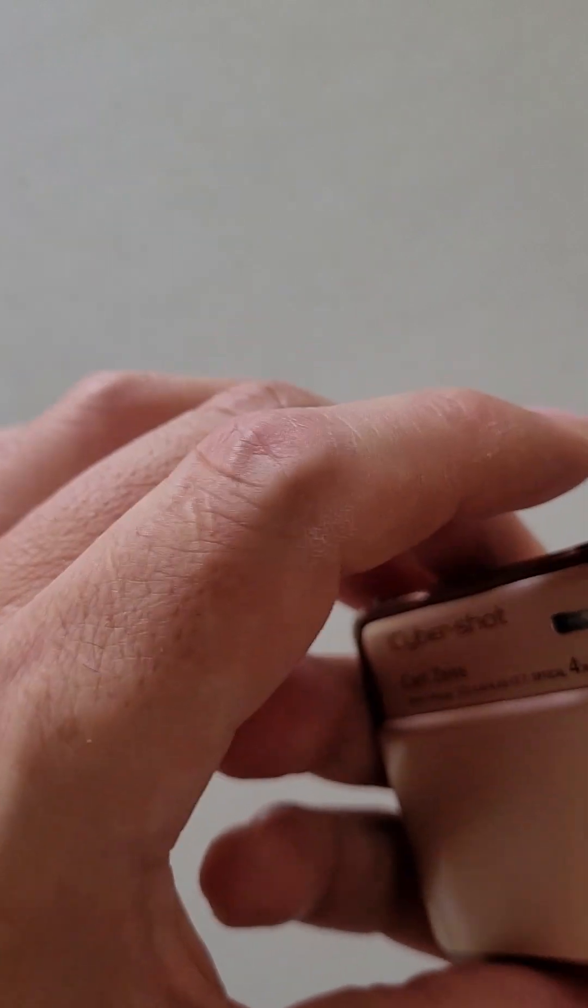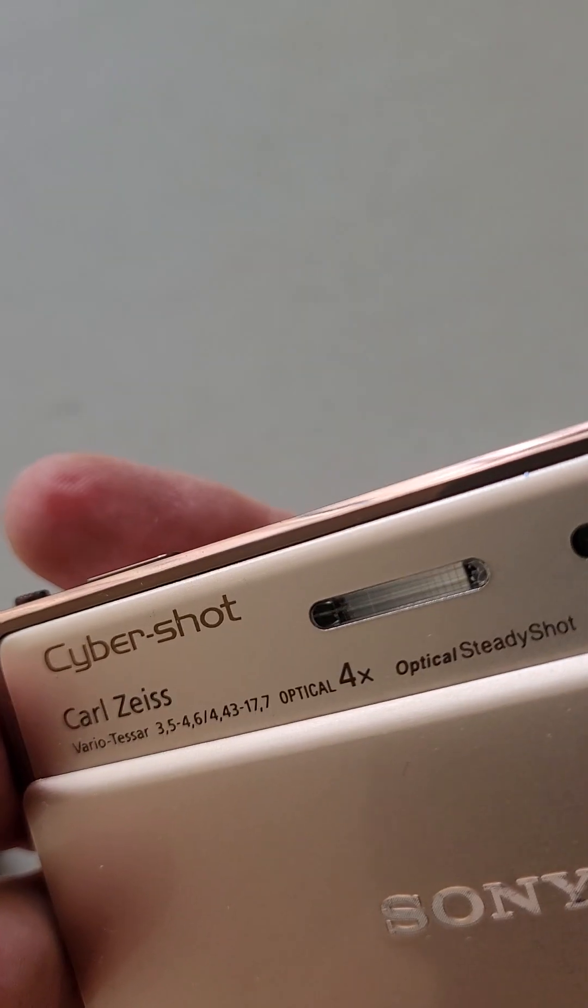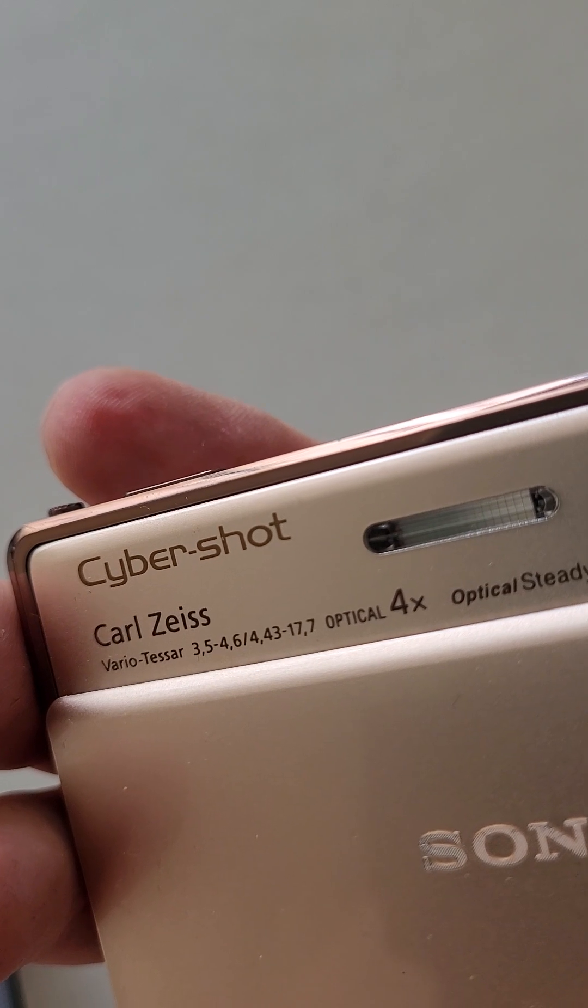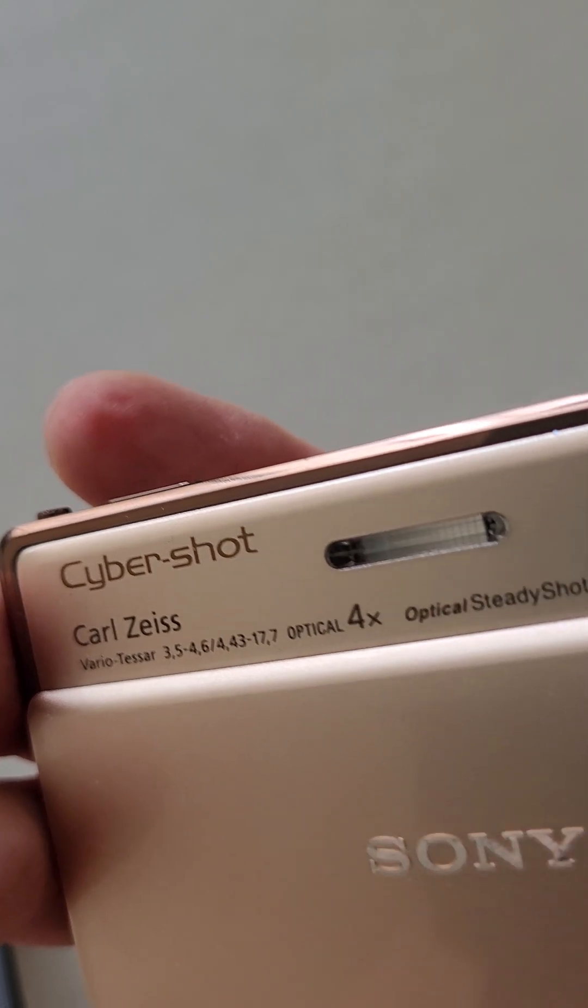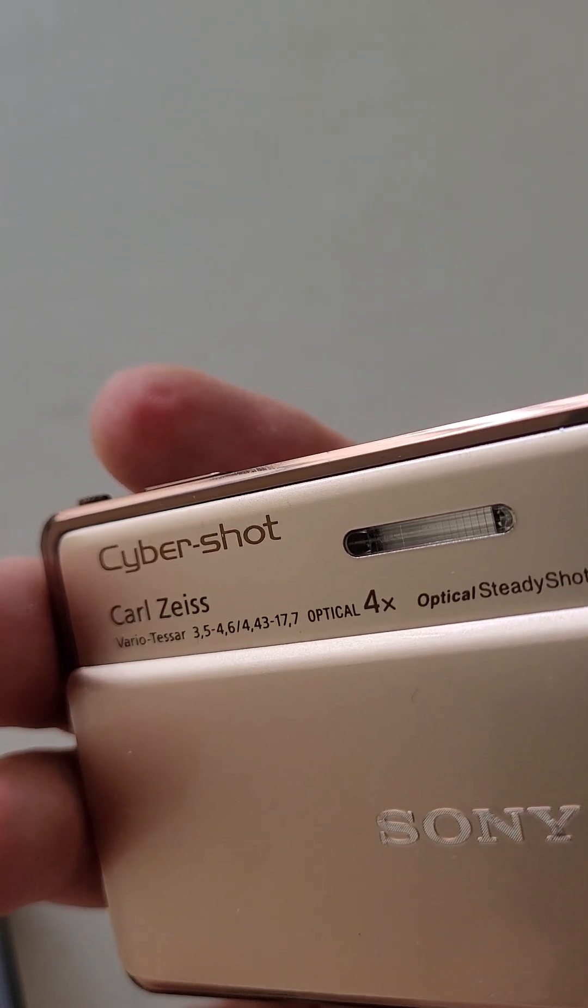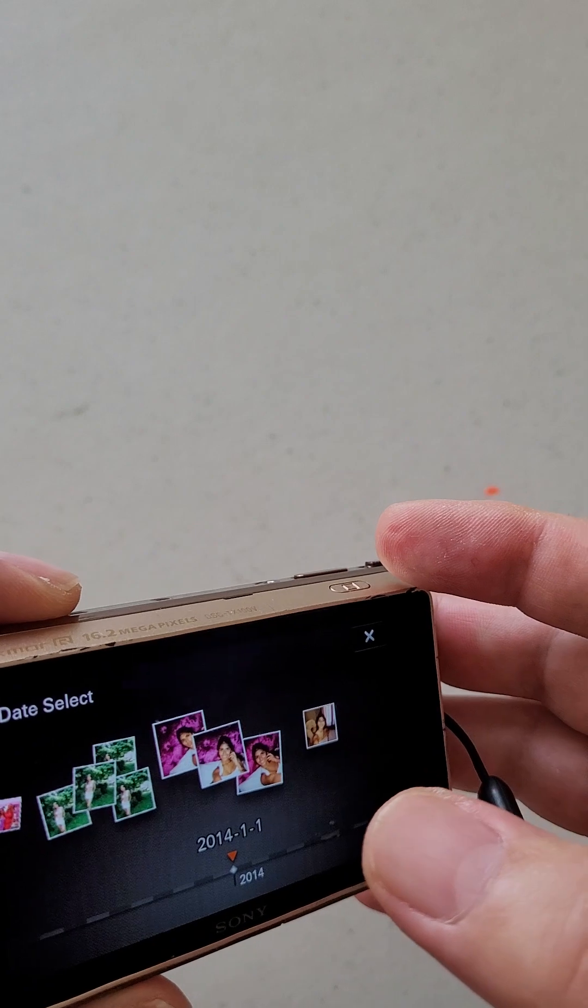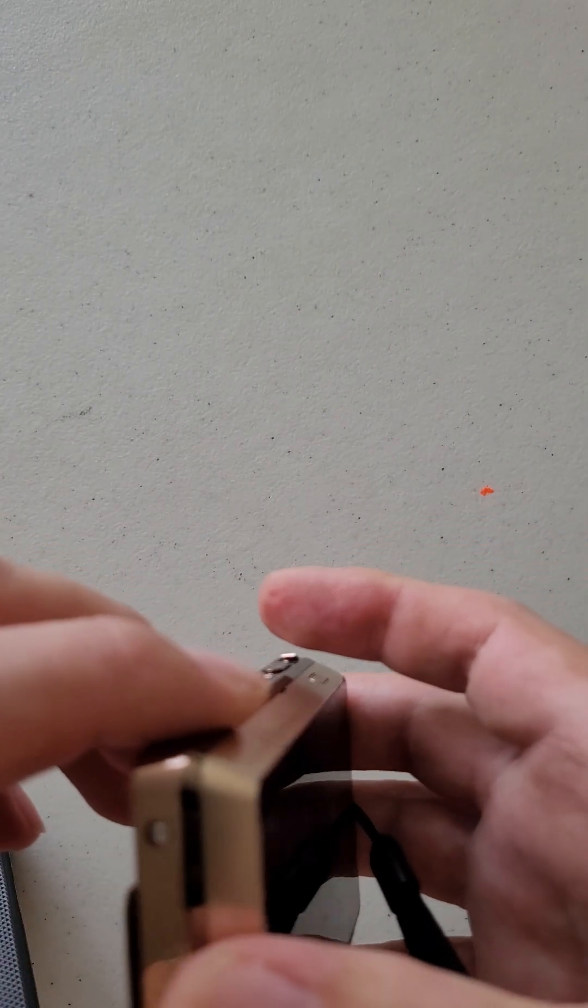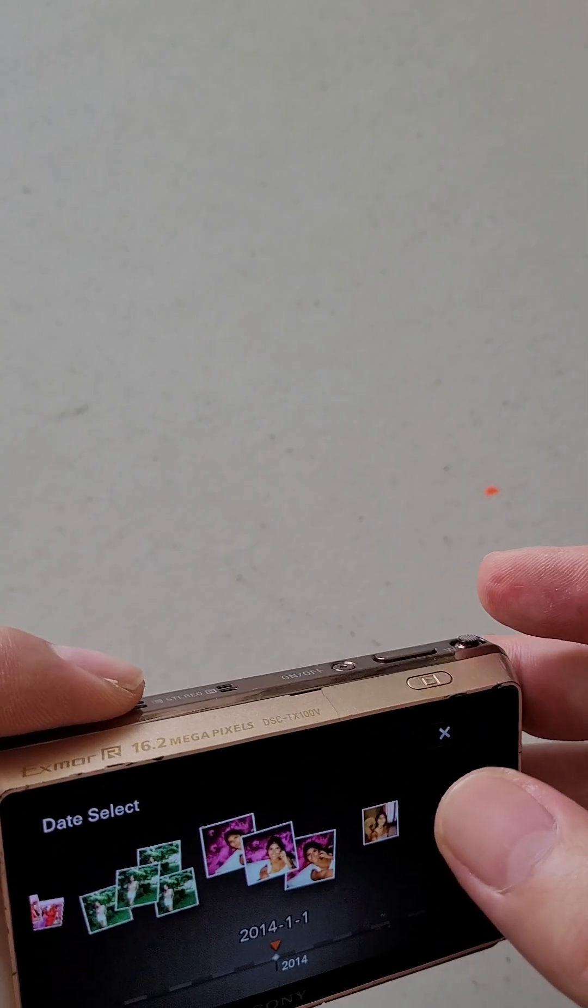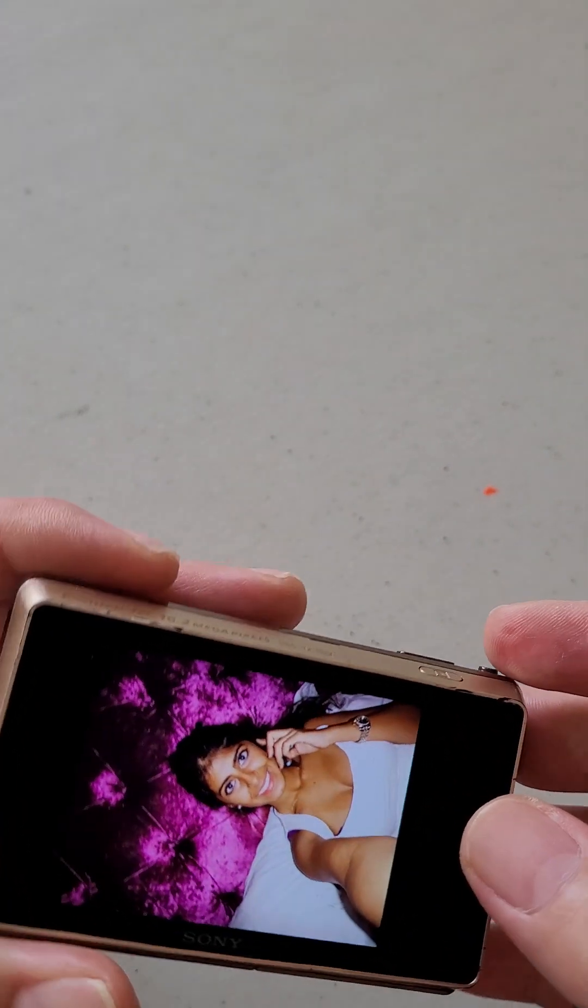Sony Cyber-shot. The Sony Cyber-shot, and as you can see the color and more importantly the picture on this camera. So I would like to return the camera to this lady because it seems to me that she owns it.